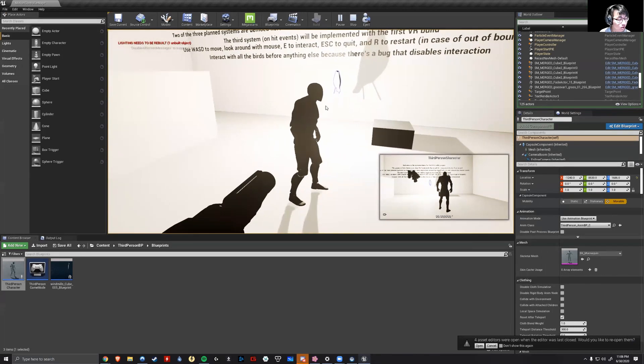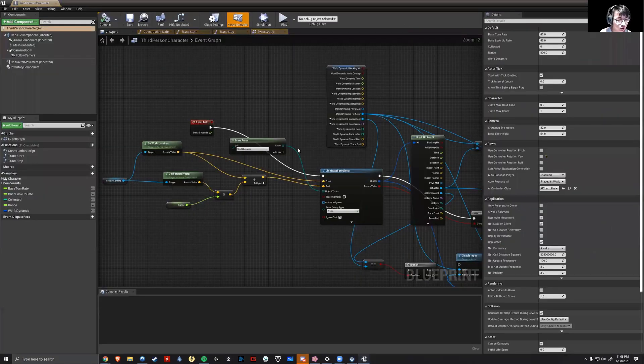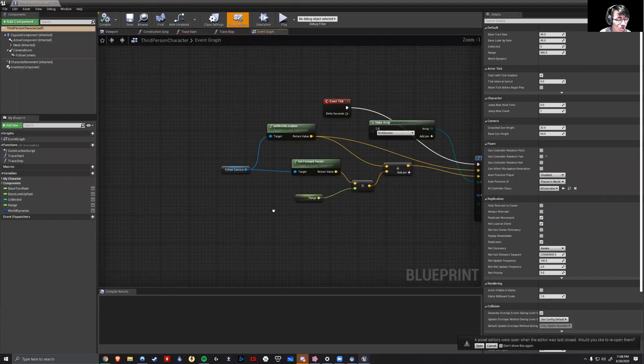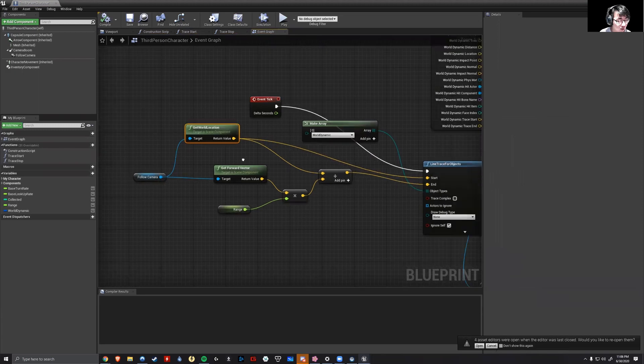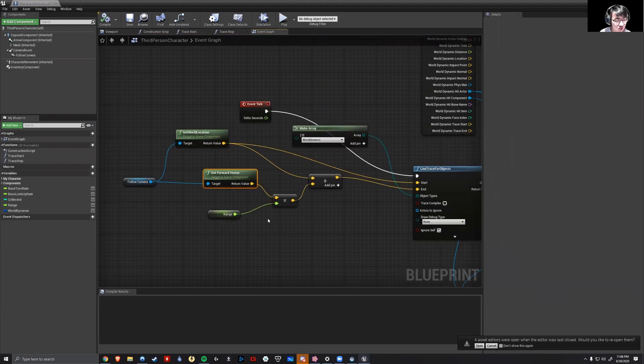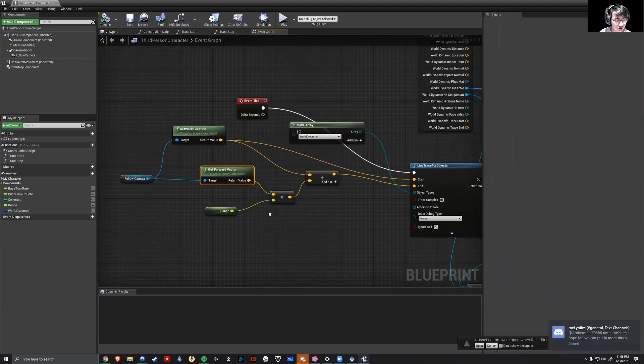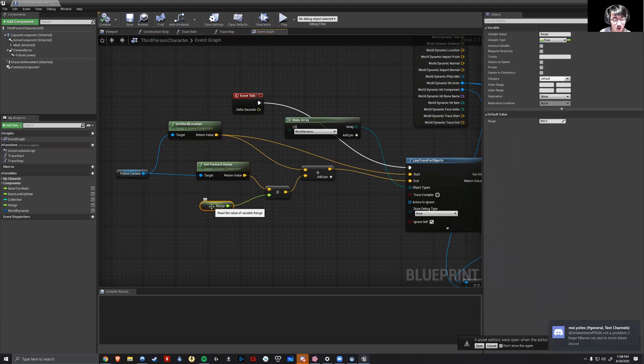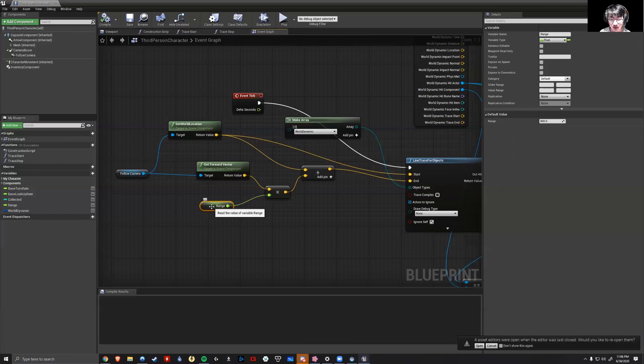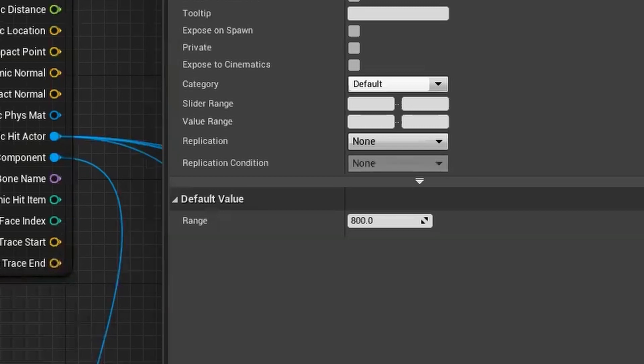So the way that works is if I were to go into the character blueprints for it, it's essentially saying to get the camera, get the location of the camera, get the forward vector location of it. So the direction which is looking for, multiply it by the range at which you want the object outline to take effect. So right now I've set it to 800, which is rather big. It will probably be lower in future builds.